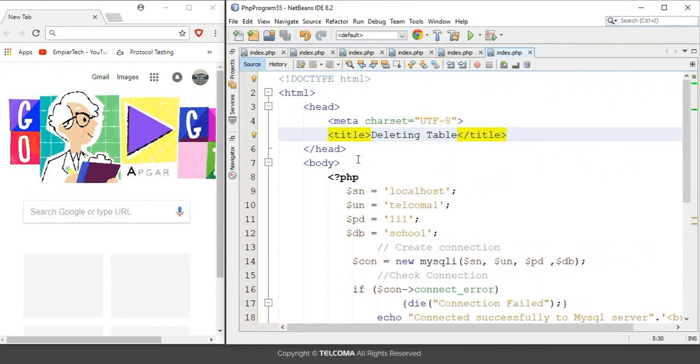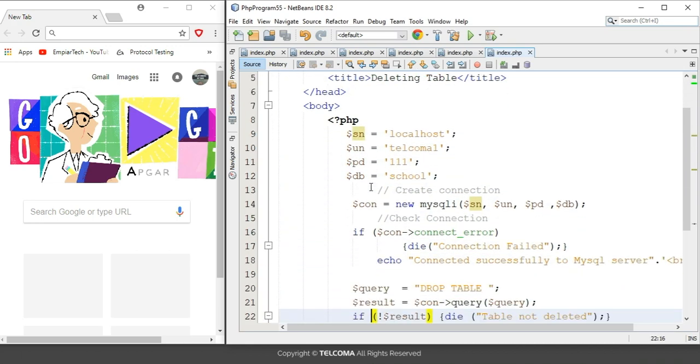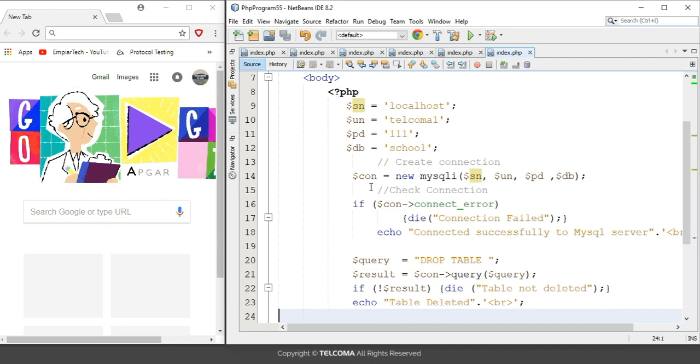Hello, welcome to the class of PHP programming language. Today we are going to discuss how to delete a table by using PHP code. The table that we have stored in MySQL database can be deleted by using the query DROP TABLE, then you have to add the table name.